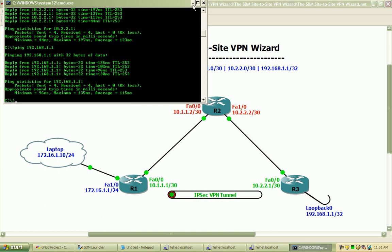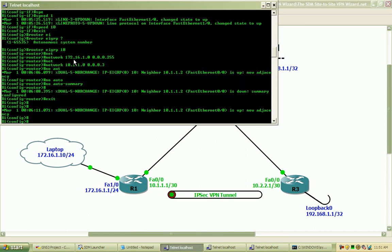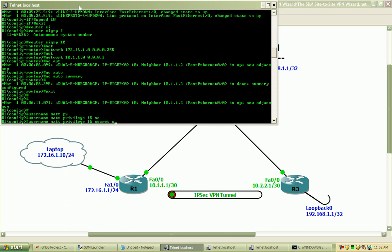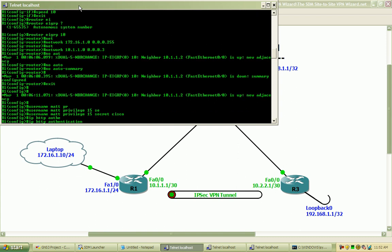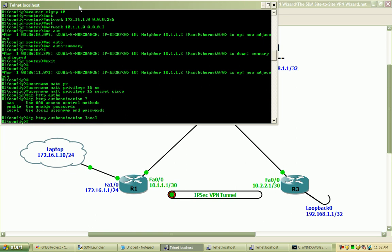Before we get started here, in order to access the router using the SDM I will need to create a local database user account. I will use the username of Matt with the privilege level of 15 and the secret password of Cisco. And I will also need to specify the HTTP authentication method will be local, so we will use the local database.